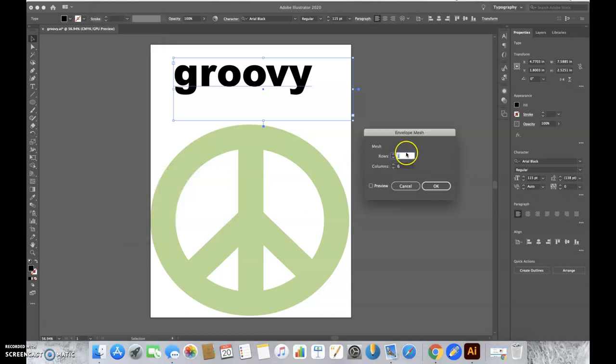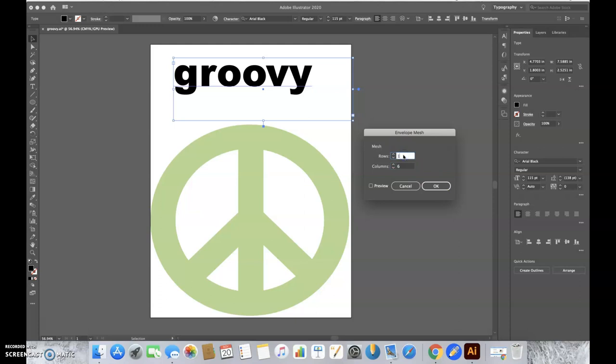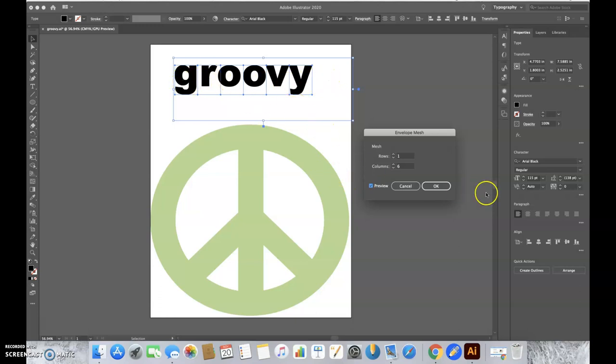Next, we're going to look at our rows and columns. Because groovy has six letters, we'll have six columns and one row since it's horizontal. You can preview it right here and see there are six boxes for every letter. Then click OK.